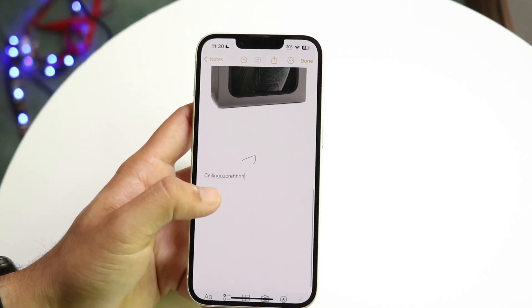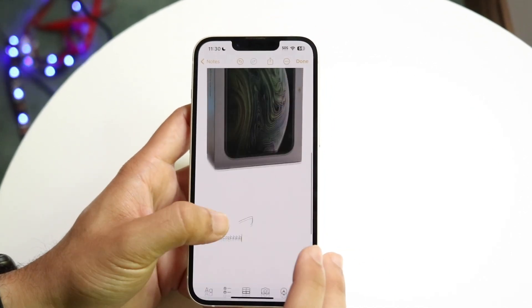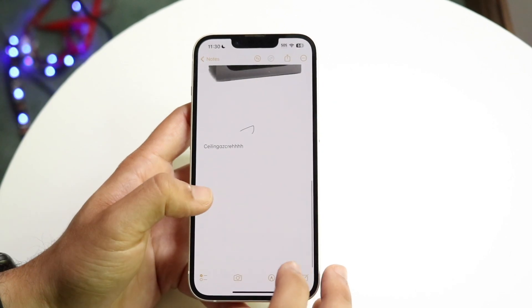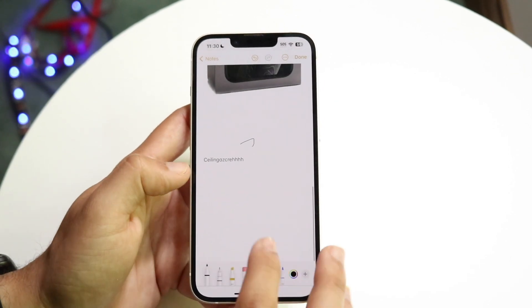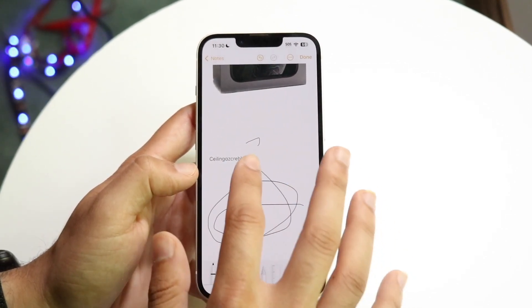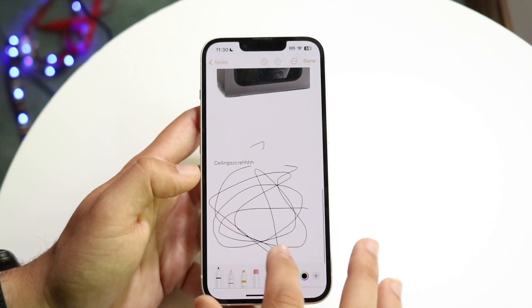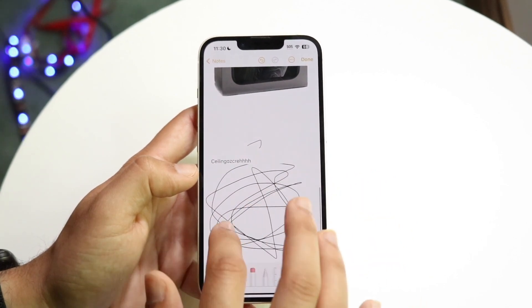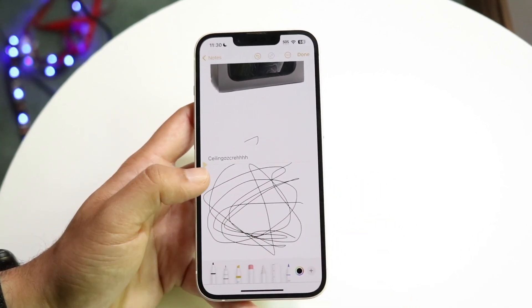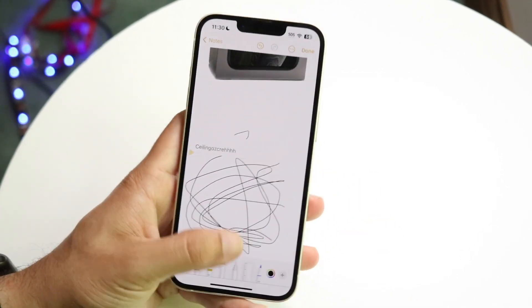You can also go inside this application and get into the drawing section right here. Just draw, and if it skips a certain area, that might mean there's an actual problem with your iPhone and you'll want to go get it fixed.